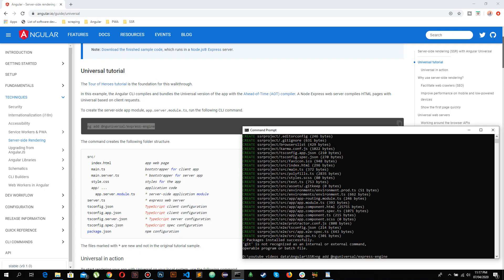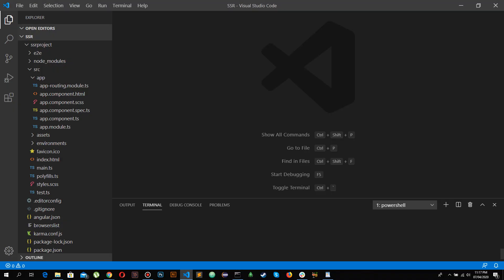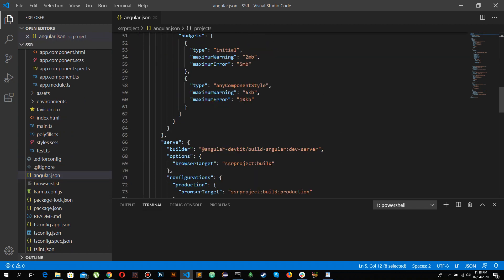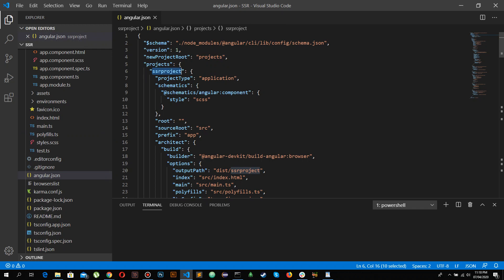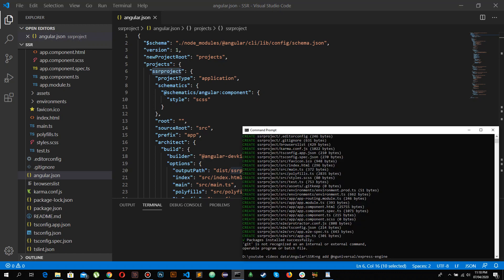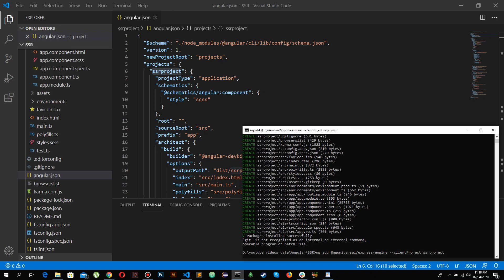I'm going to paste this command but not hit Enter just yet. If I go to angular.json, you can see that we can have more than one project in an Angular application. You need to give it a project name flag — hyphen hyphen client-project — and paste the name of the project. Then hit Enter and it will install all the required dependencies of the Express engine and integrate SSR within the named project.